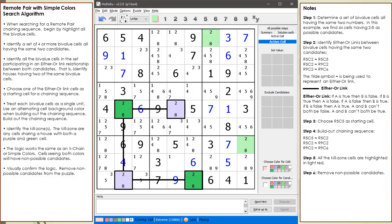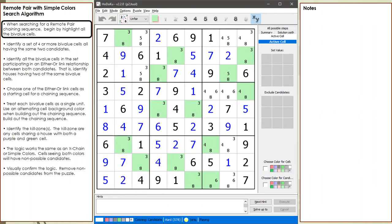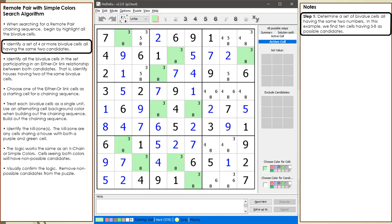A short example is next, showing the longest remote pair chaining sequence I could find. Consider the following Sudoku in progress. All the bivalued cells are currently highlighted. Step 1: we determine a set of bivalued cells all having the same two candidates to look for a chaining sequence.